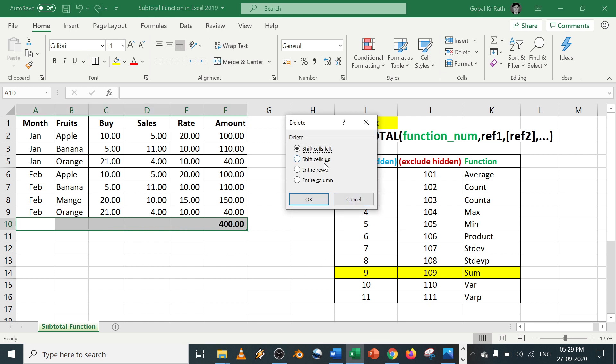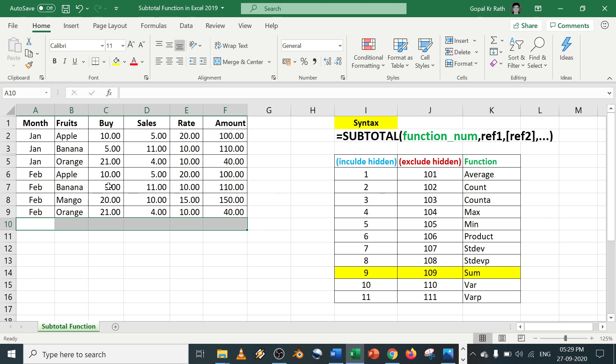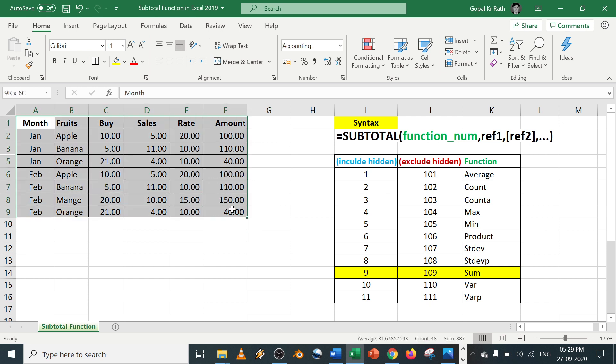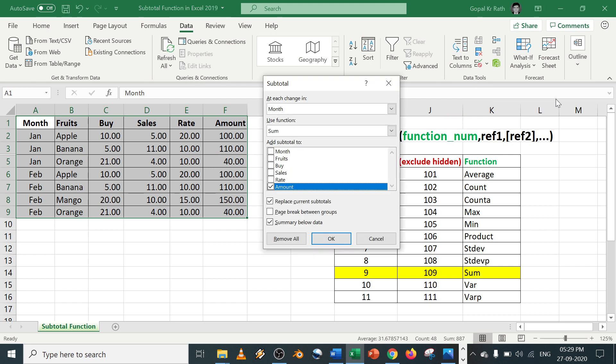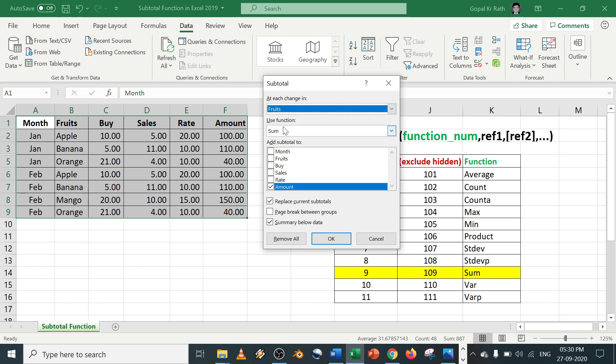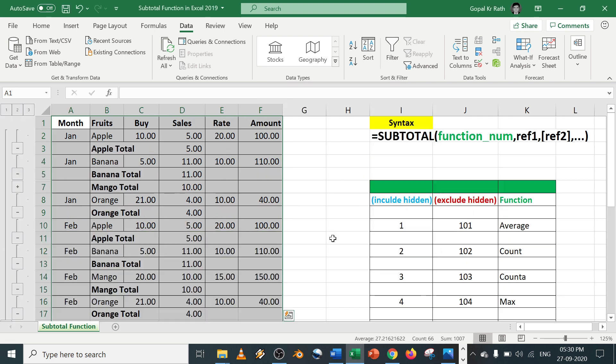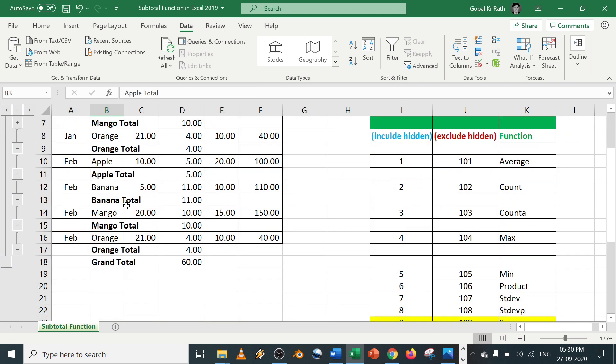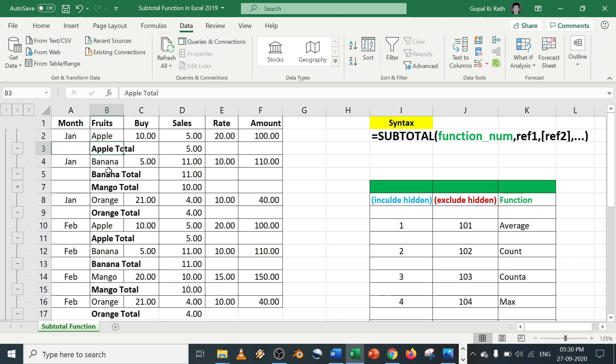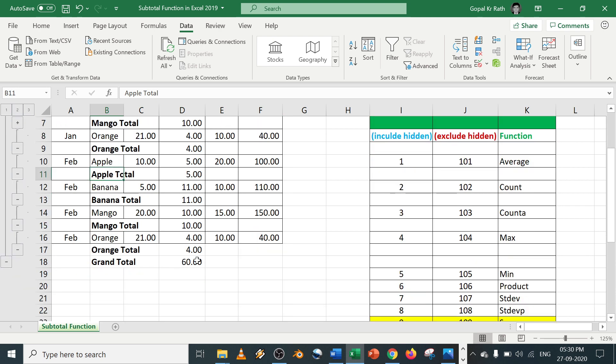Ctrl+Minus, shift cells up. Now select the data, go to data tab, outline, subtotal. Here let's say I want to calculate based on fruits. Click on fruits. And let's say I want to calculate the sales. Click on sales, click on OK.